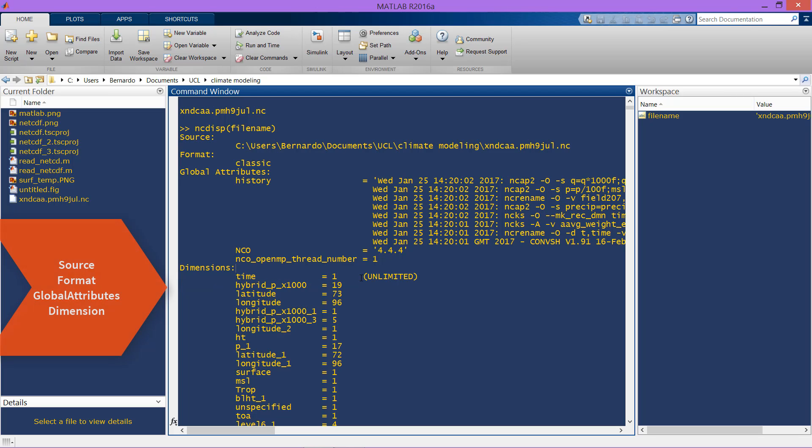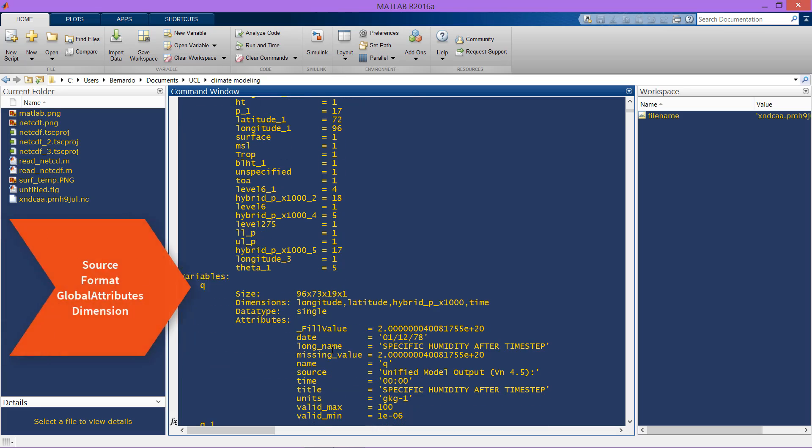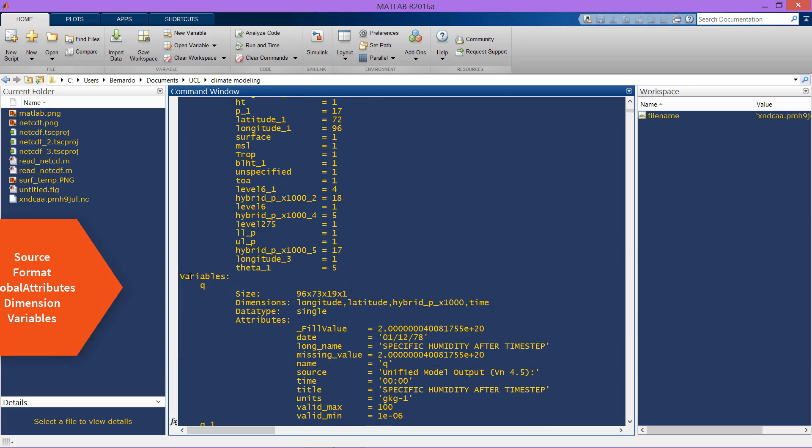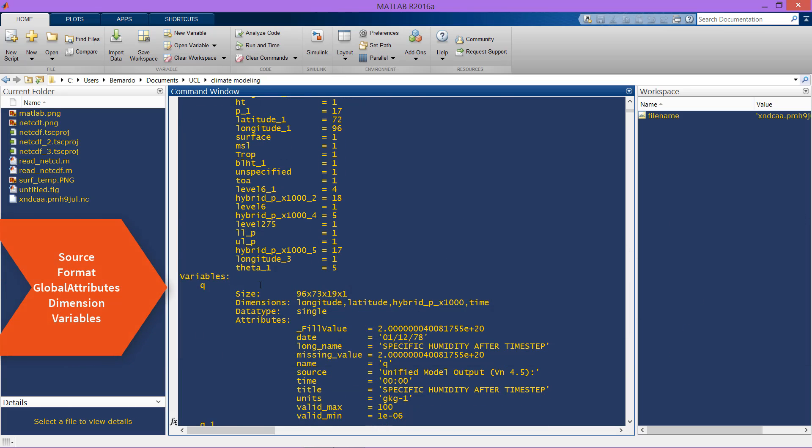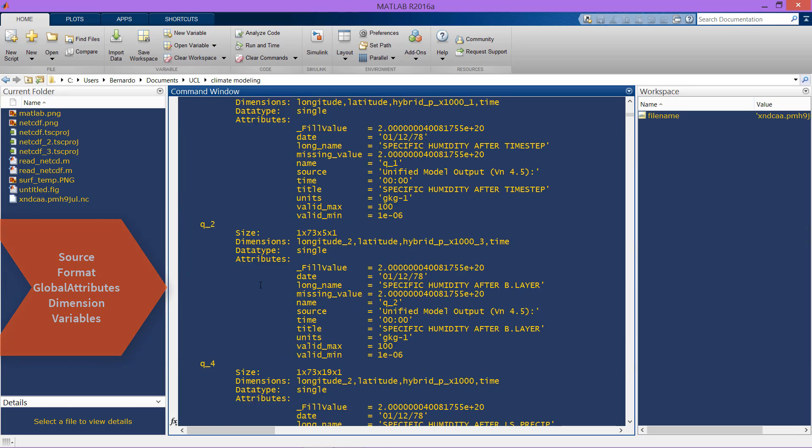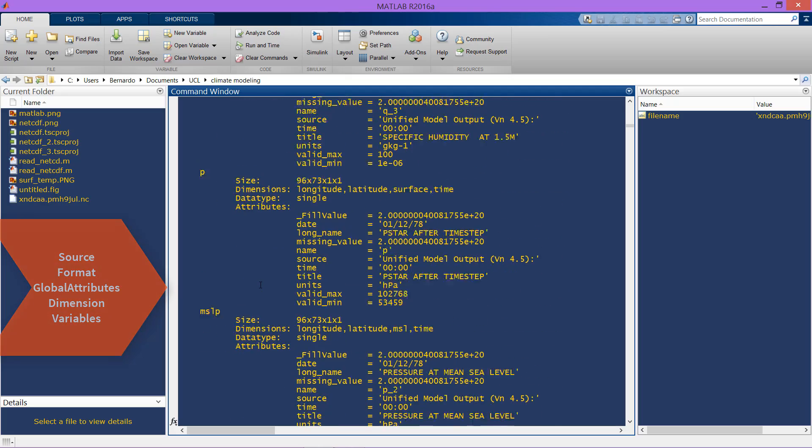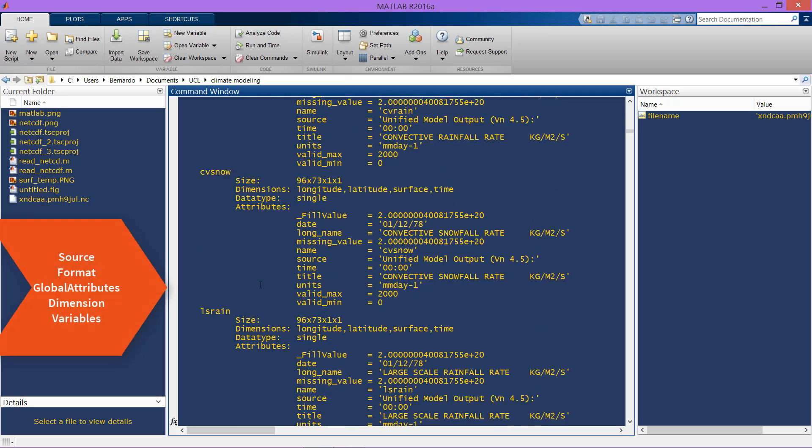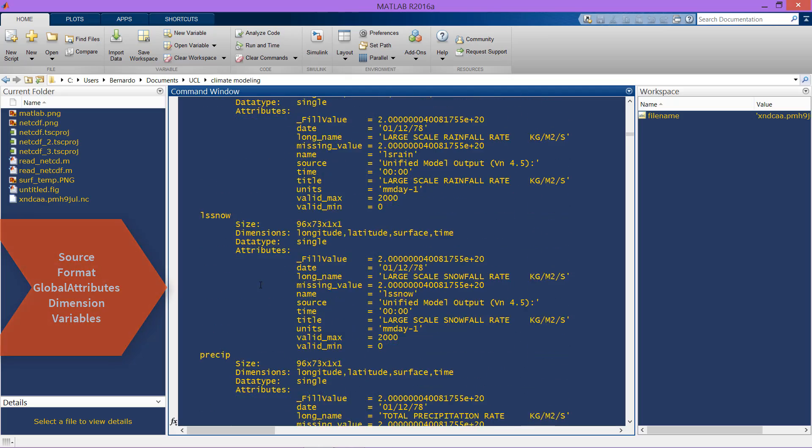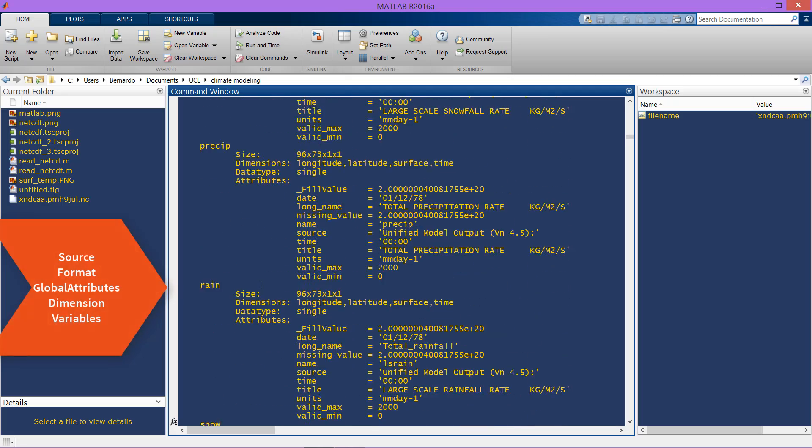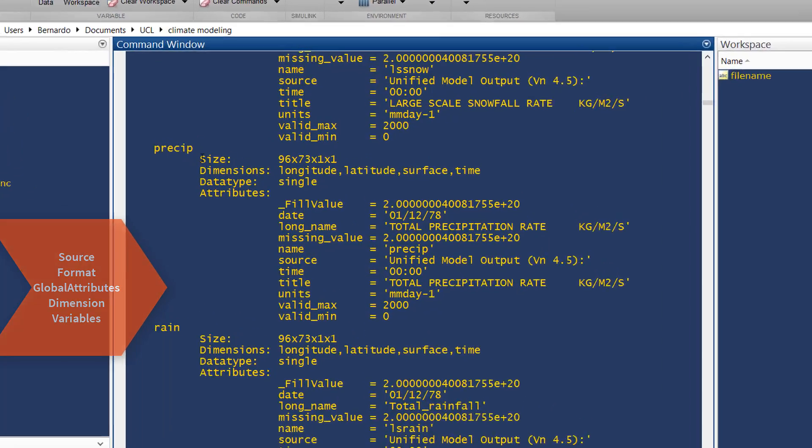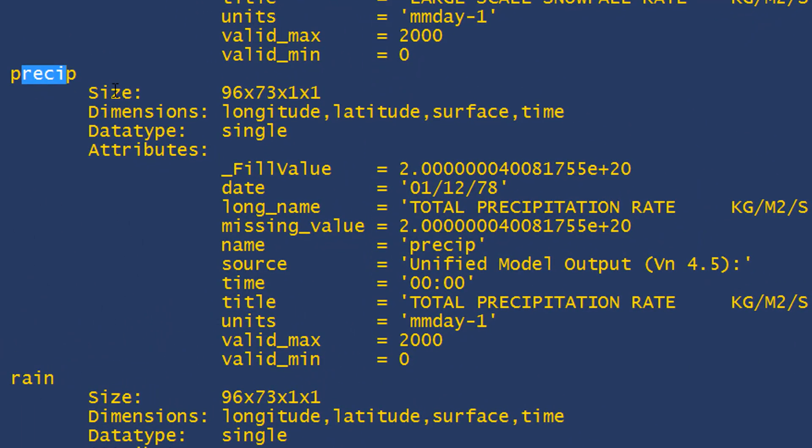Here we have the variables, so here you can explore them. There are a lot of them. As you can see, these variables like precip have their own size, their own dimensions, and their own attributes.